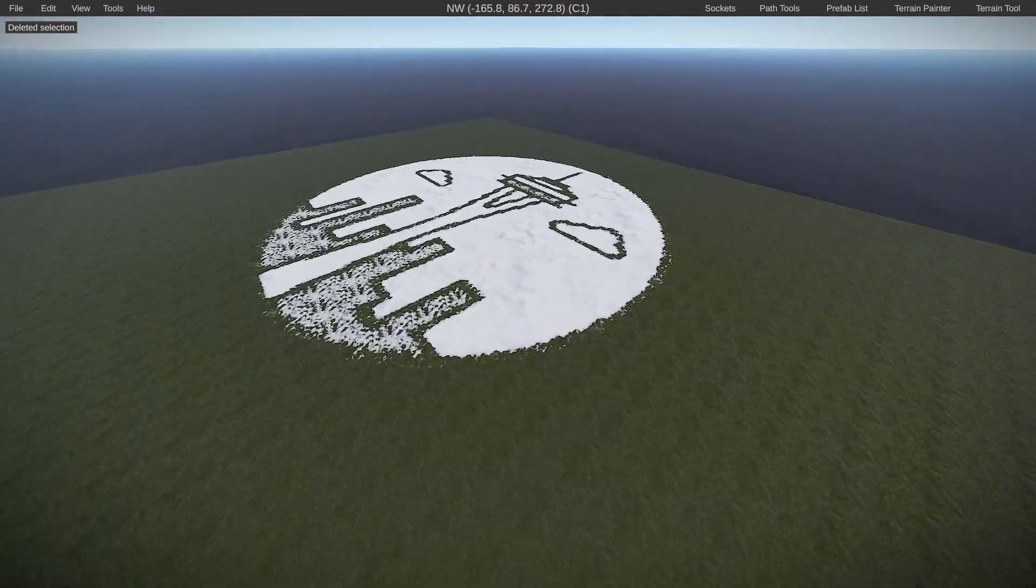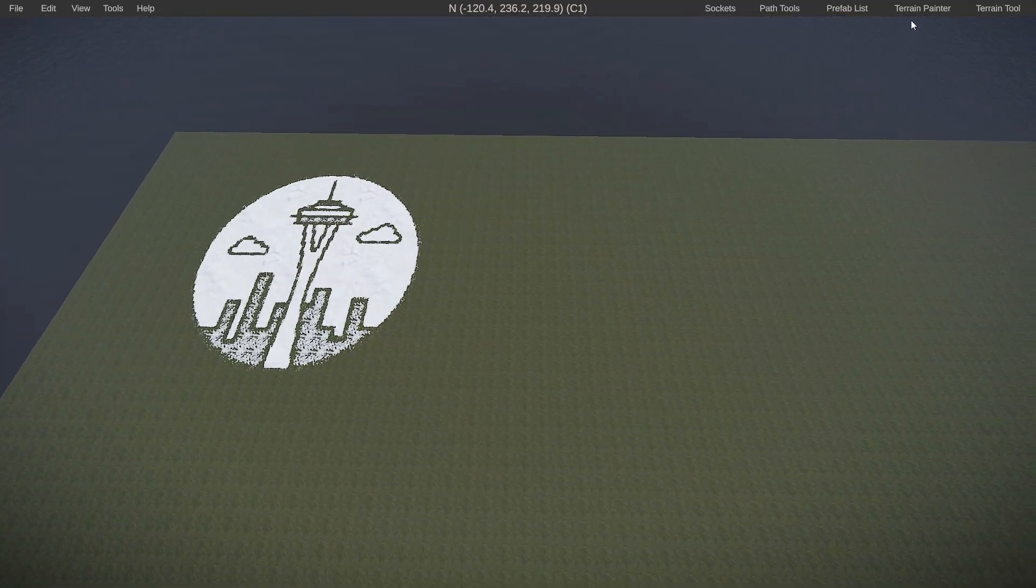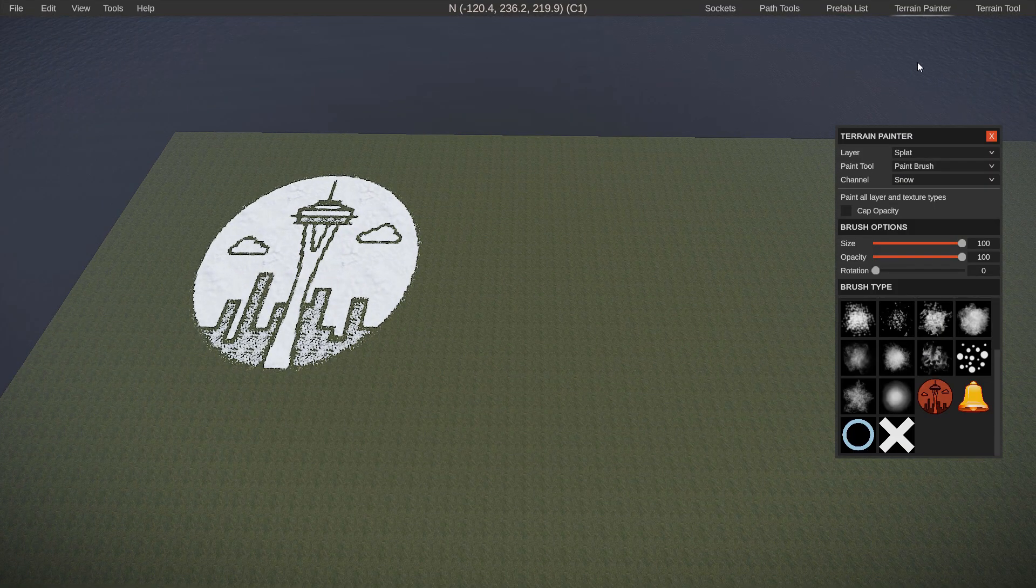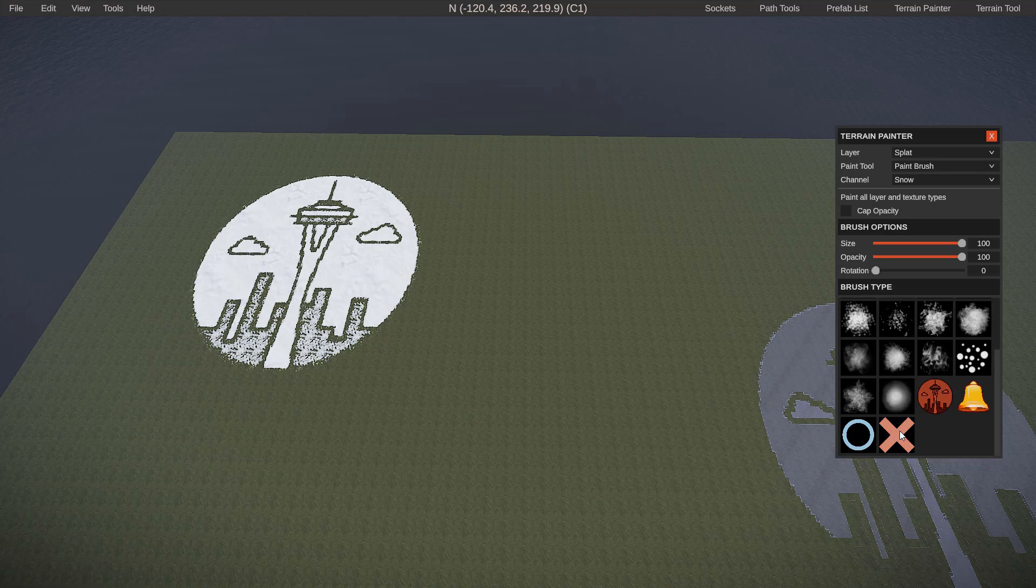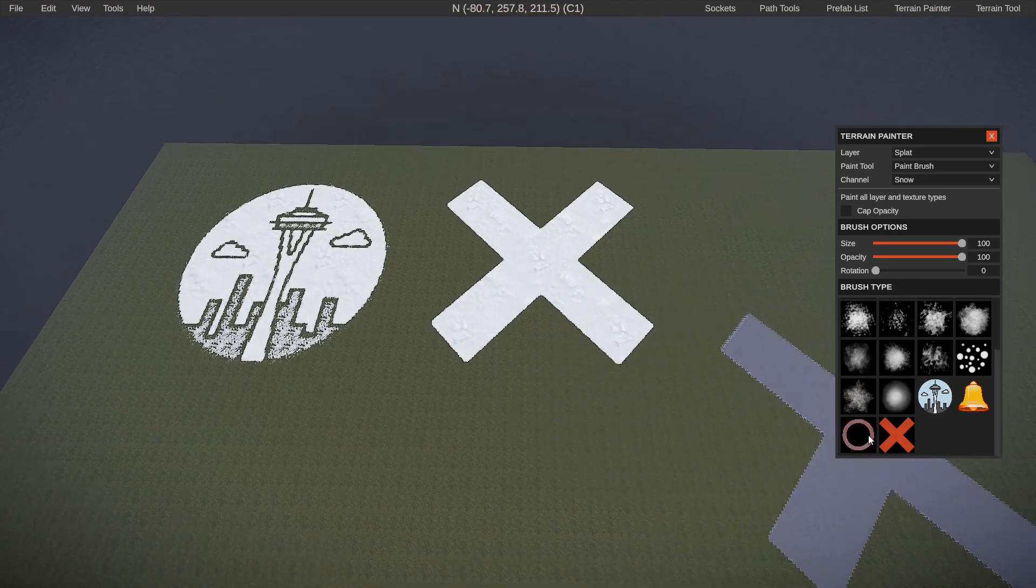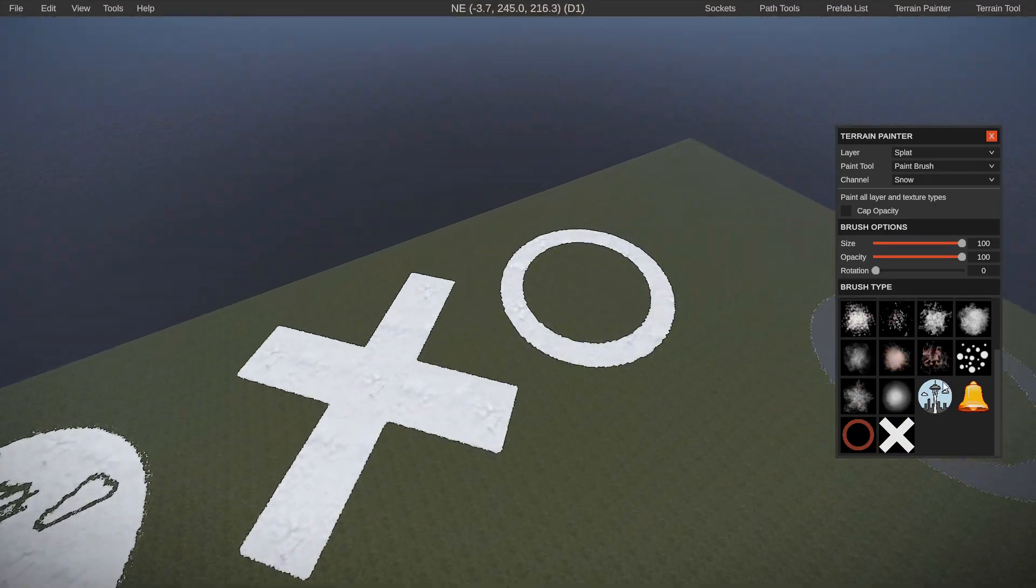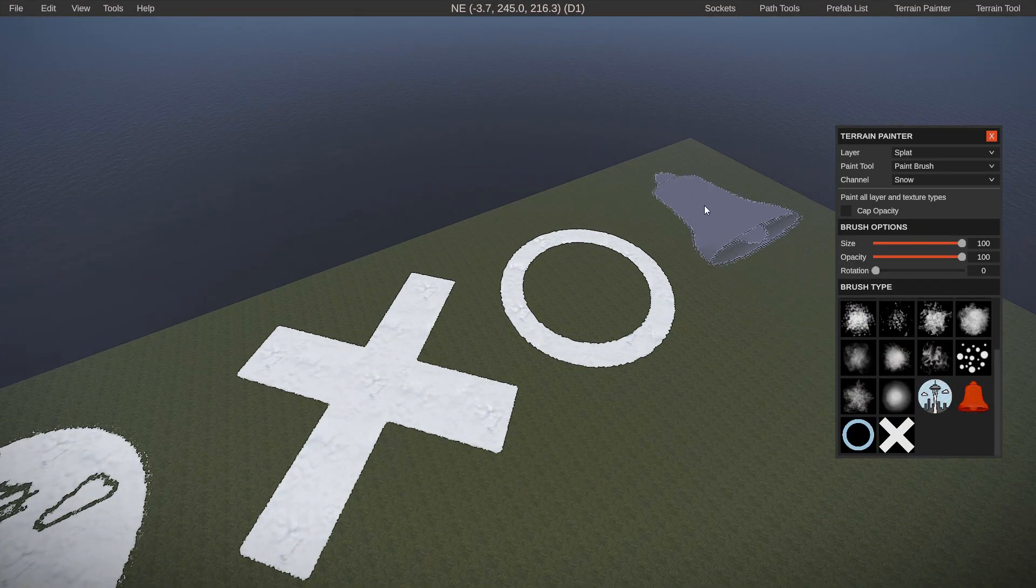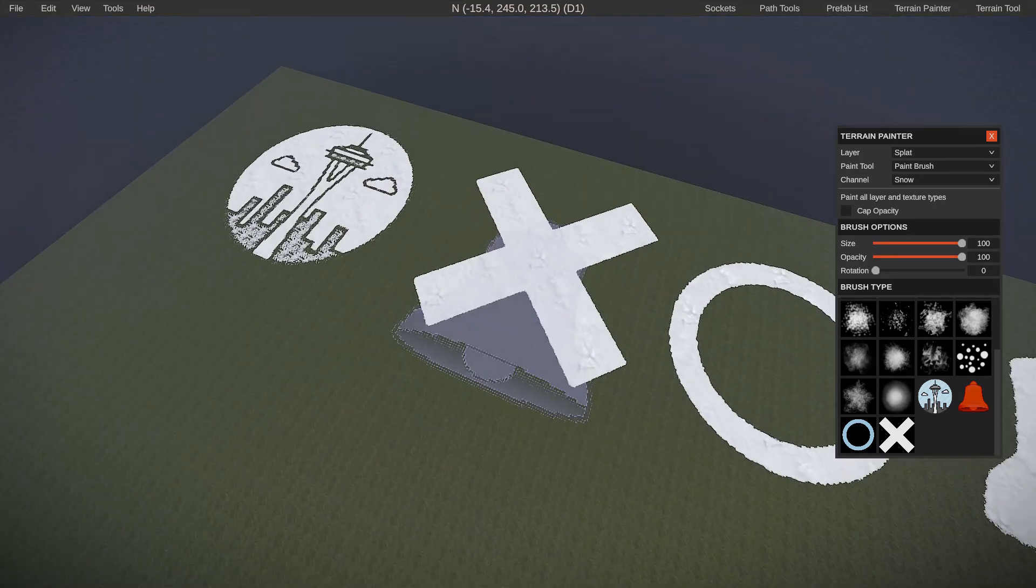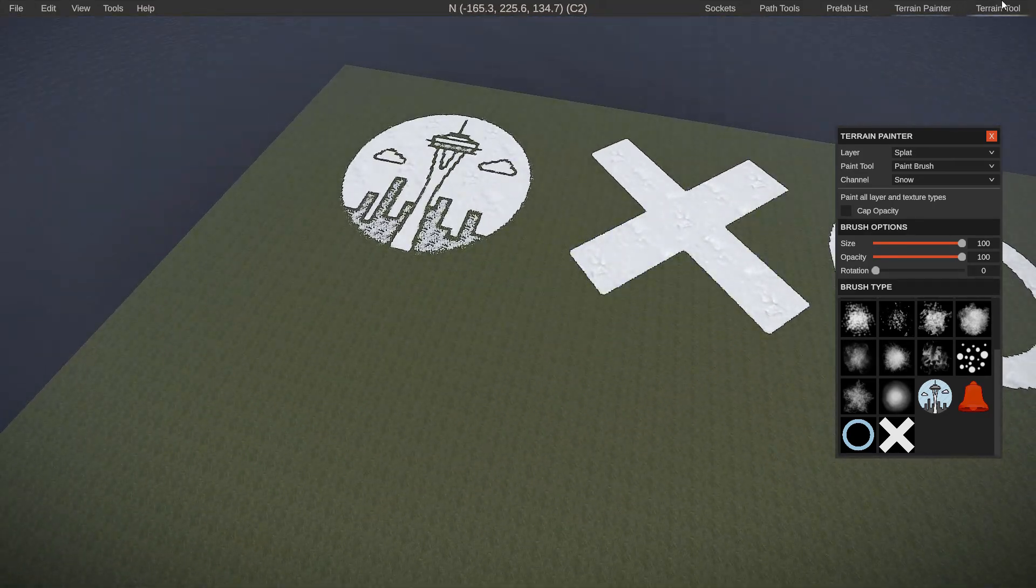So what's also helpful about this stamping tool is not only you have the terrain painter so you can paint on all sorts of shapes and sizes so you can trace these out on your map if you ever wanted to. Additionally, you can use the terrain tool.